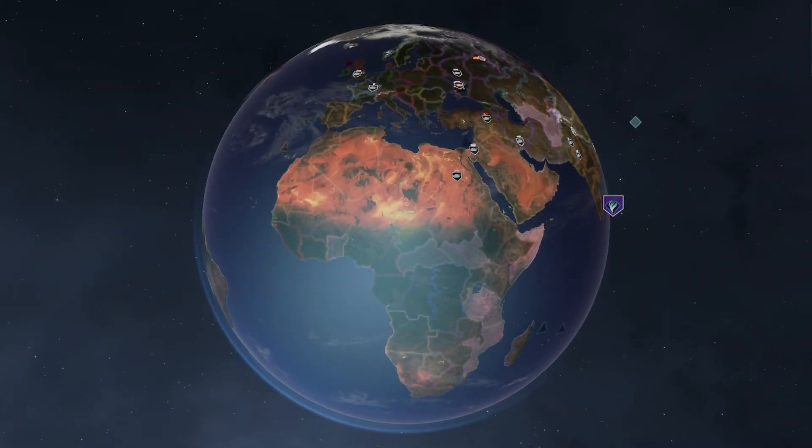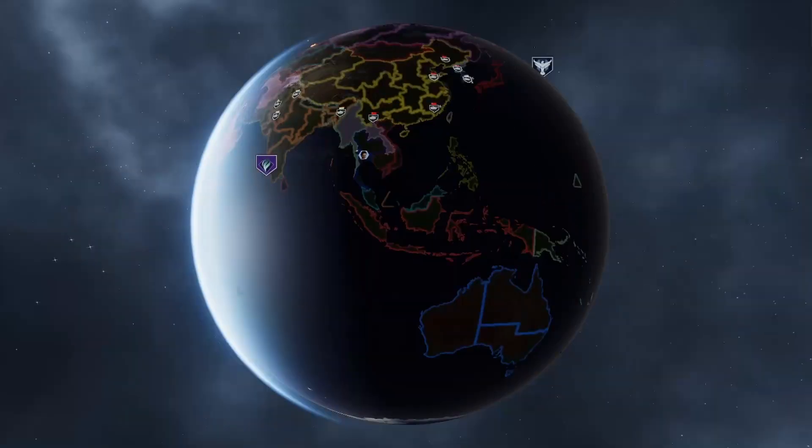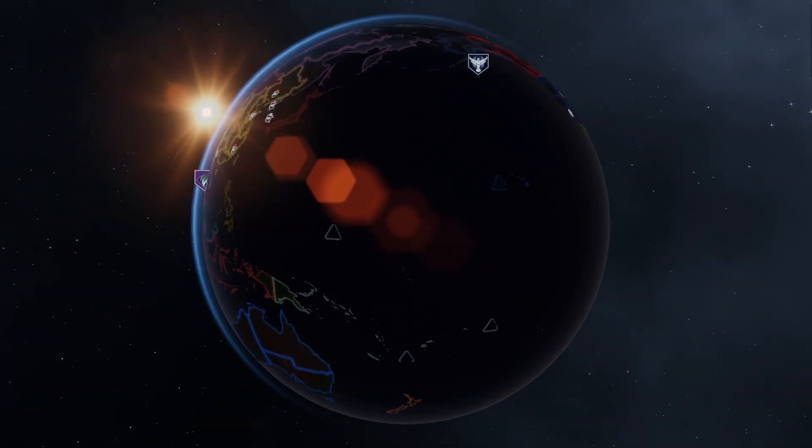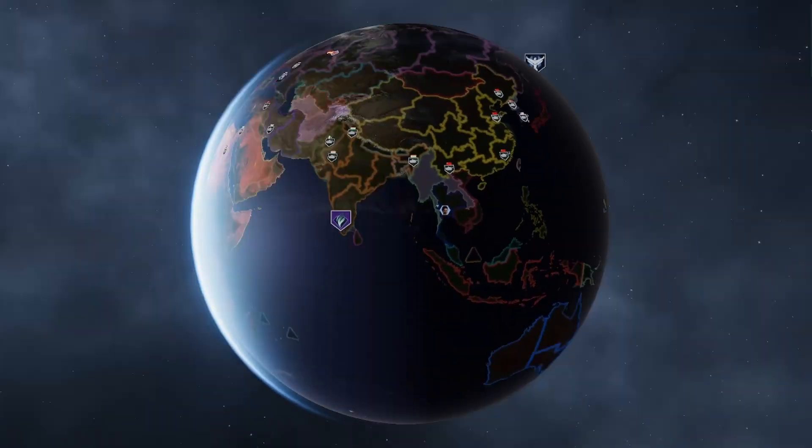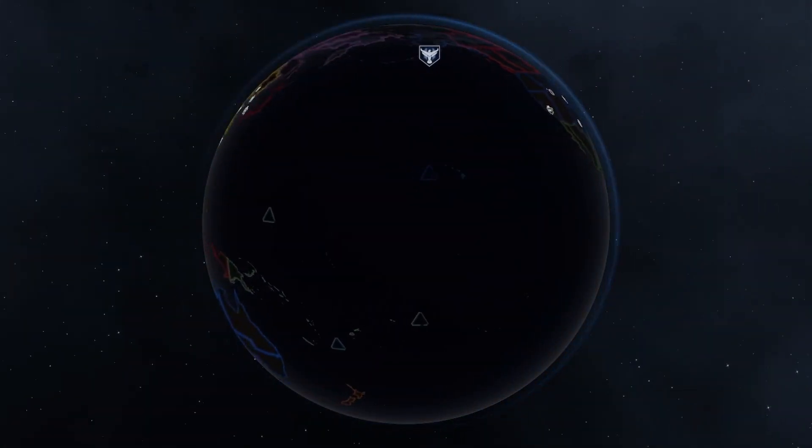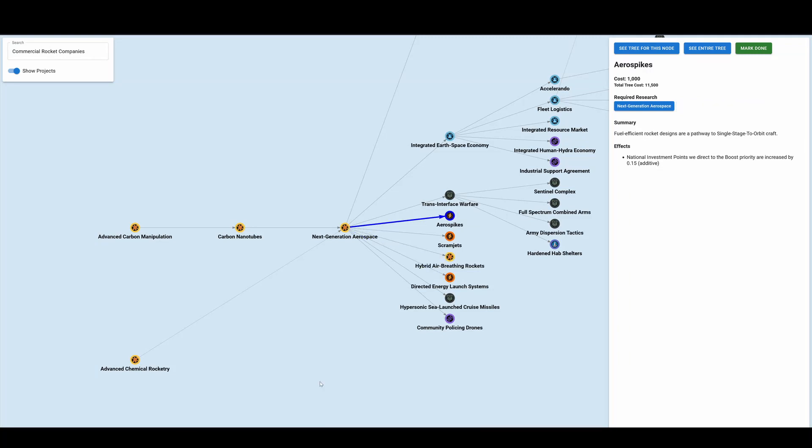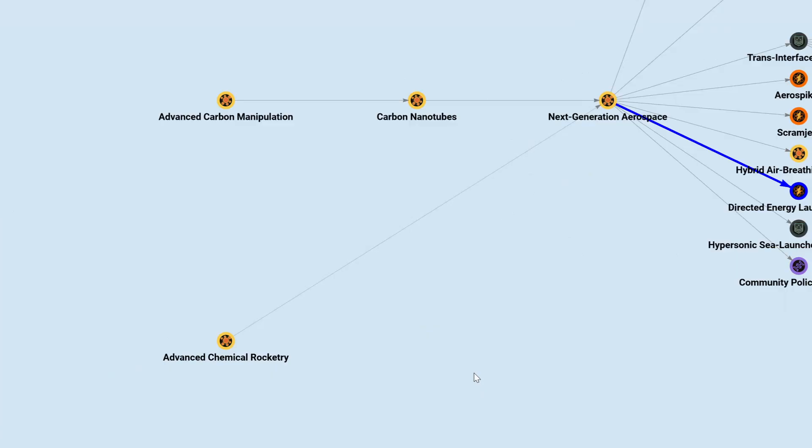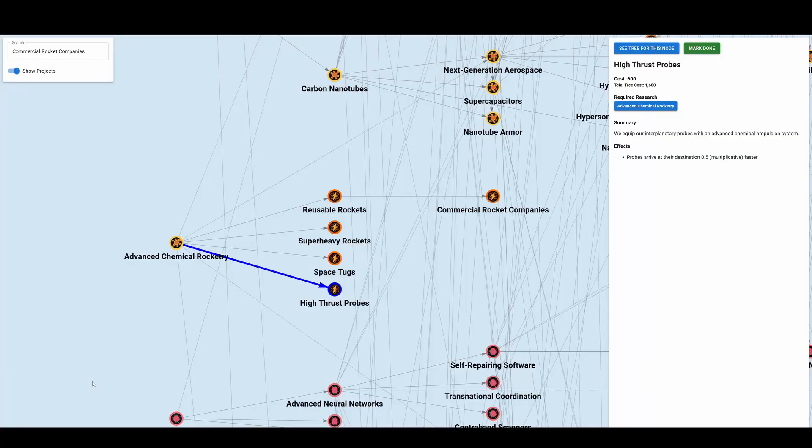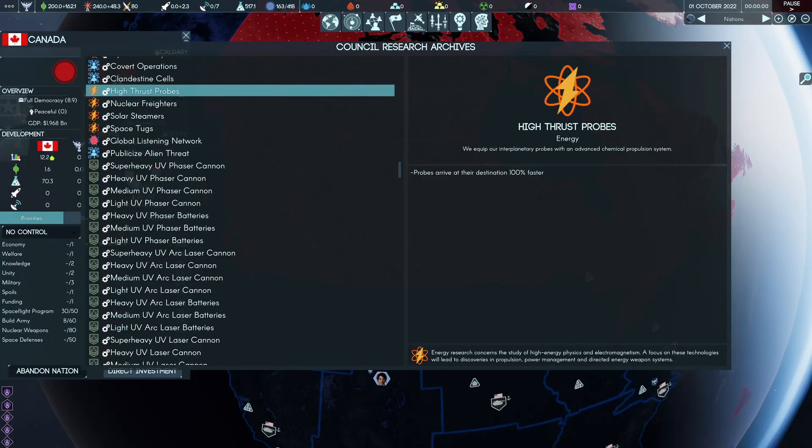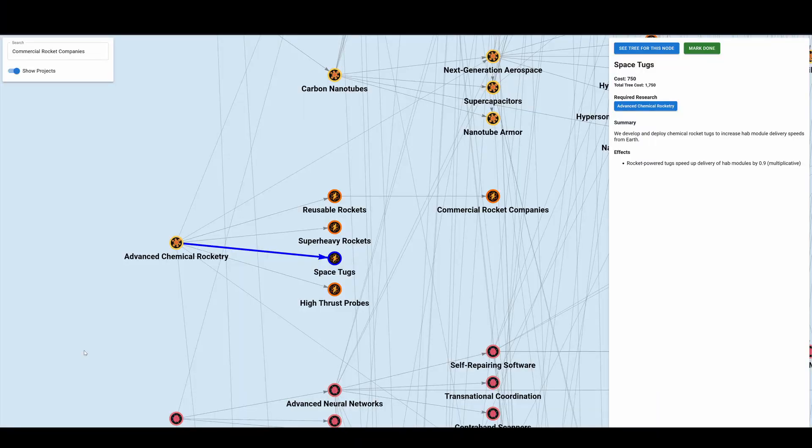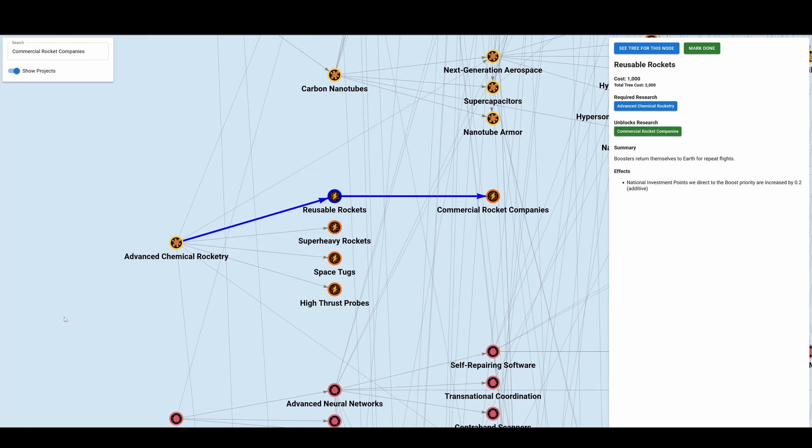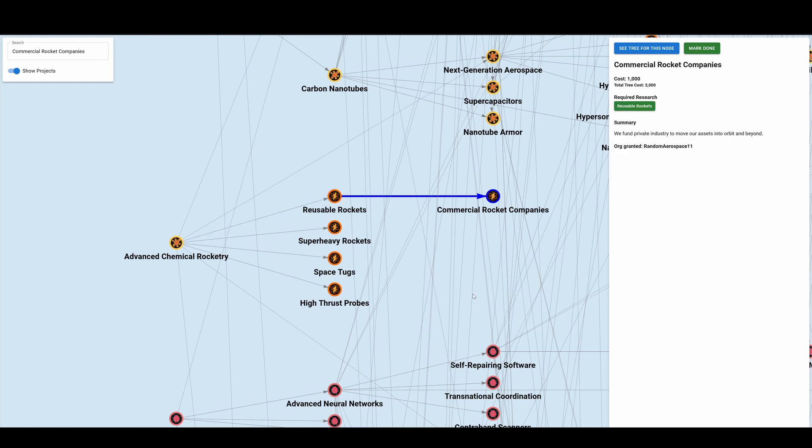So there are a bunch of these other ones, not necessarily going to want to get to all of these. But if you're finding that selection of countries you've been able to get access to is not giving you enough boost, maybe you want to go for them. So the next generation aerospace leads to hybrid air breathing rocket scramjets and aerospikes, which all increase your investment to boost. For that, you need to get advanced carbon manipulation, carbon nanotubes, advanced chemical rocketry and next generation aerospace. But since you have to get advanced chemical rocketry, you're going to have a bunch of other techs available to you that will give you the same thing. You've got high thrust probes, which is going to be very good. Prospecting with the solar system speeds up the delivery of probes, gets space tugs, speeds up delivery of modules, super heavy rockets, which increases your boost priority investments, and reusable rockets, which does the same. That can also then lead to the commercial rocket companies, which gives you some orgs for your aerospace, basically orgs that give you some boost.